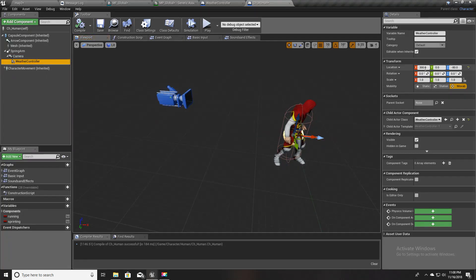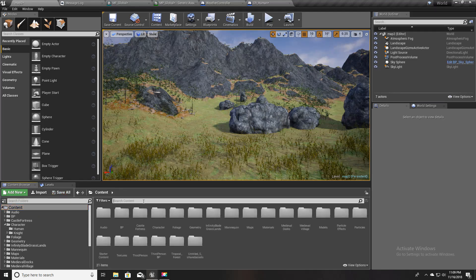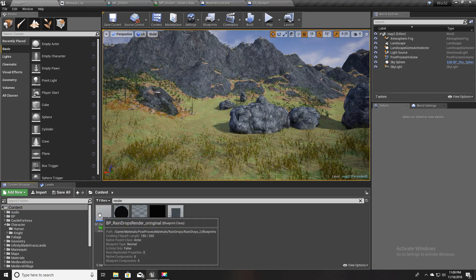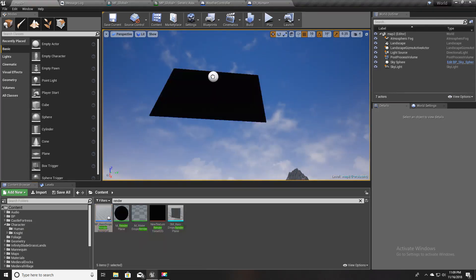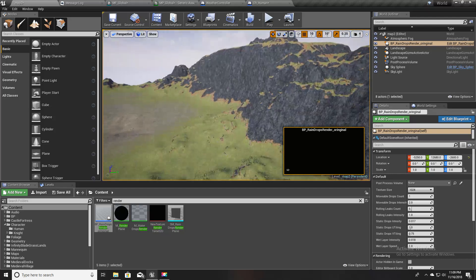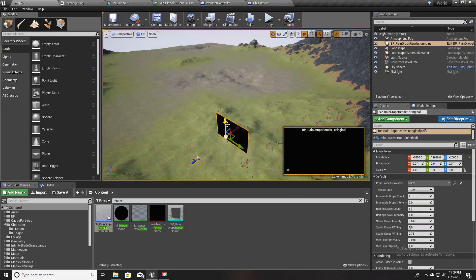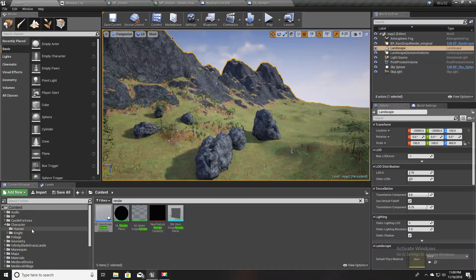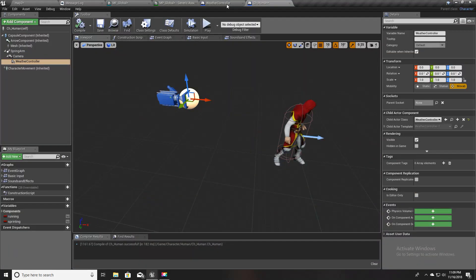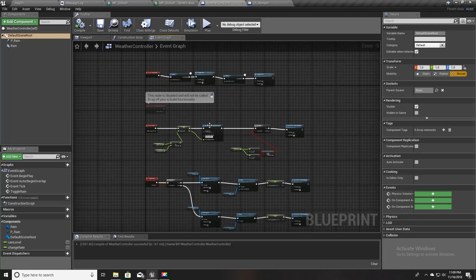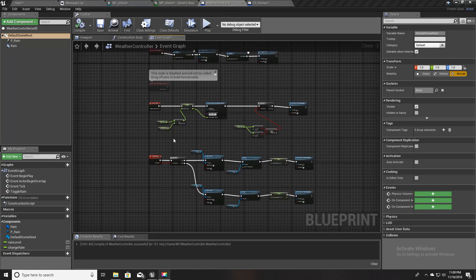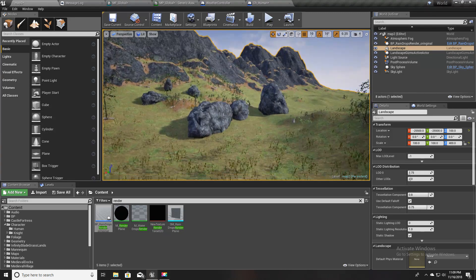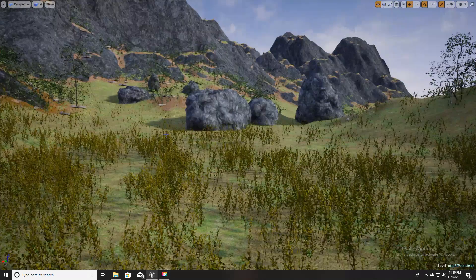I'll attach this to the camera to be safe. Also, the render target we created earlier — which puts the rolling leaks and droplets on the camera — I'll place that in the scene as well. I think everything is done and it's time to check.